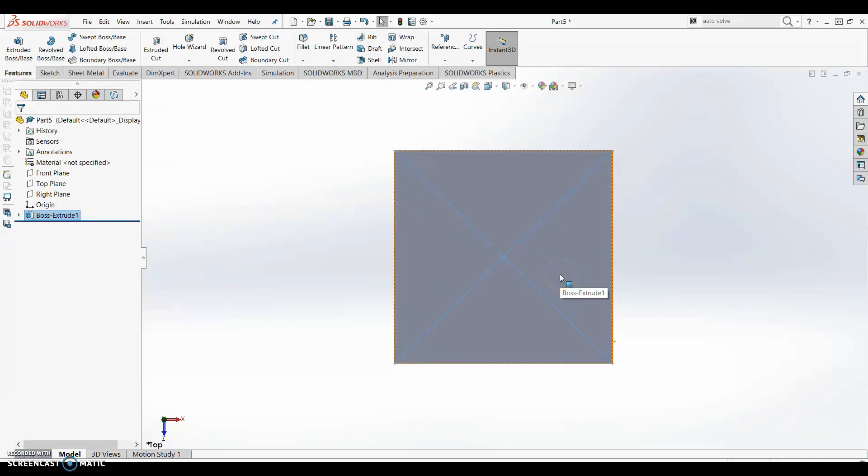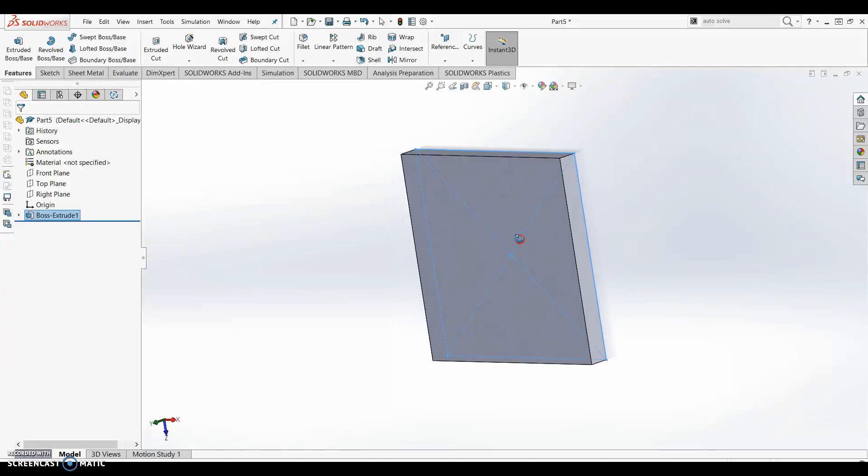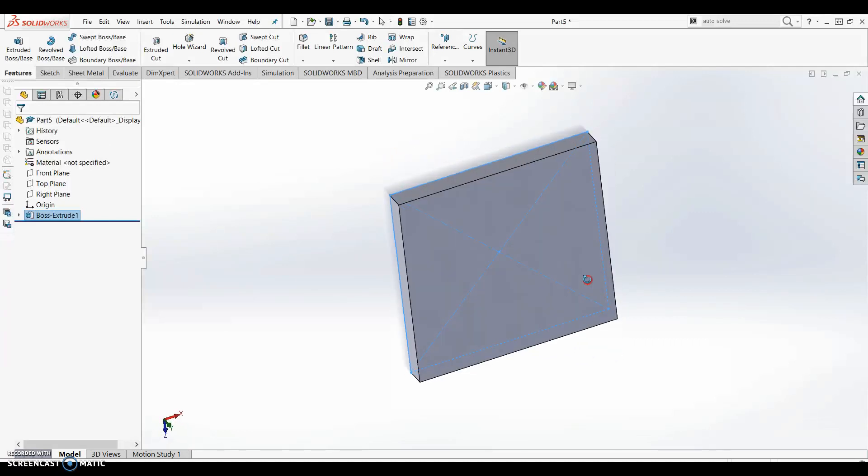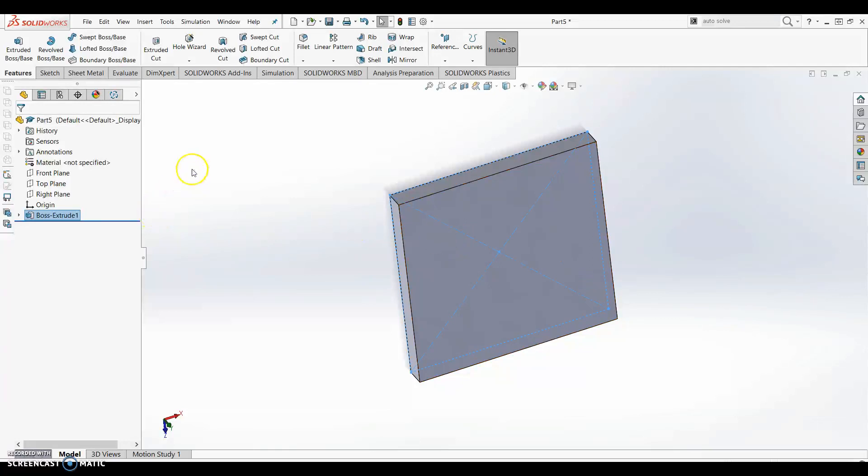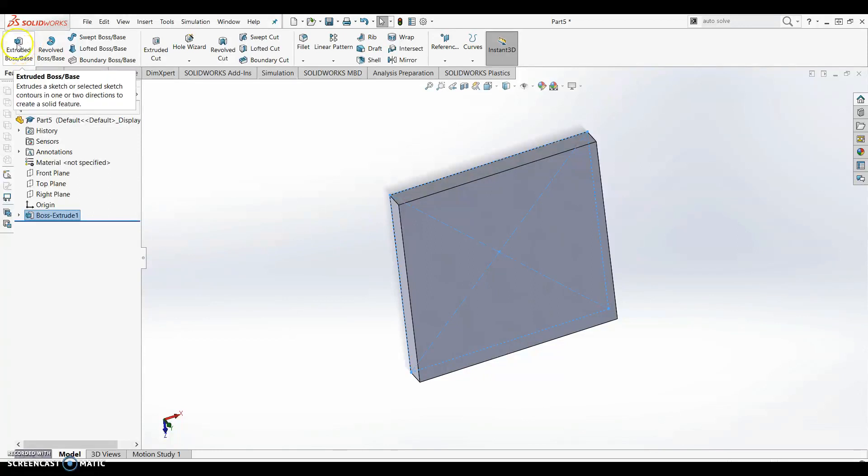With our three-dimensional square extruded we're ready to move on and make some additional edits. When we created this square we made a sketch. After that sketch we went to our features menu and extruded so this became an extruded boss base.